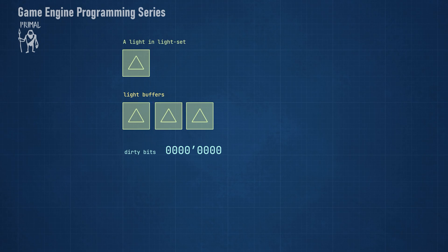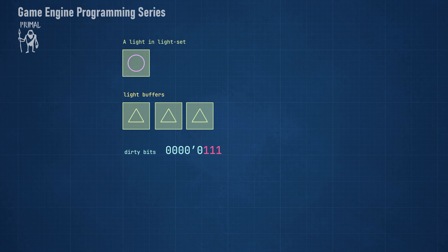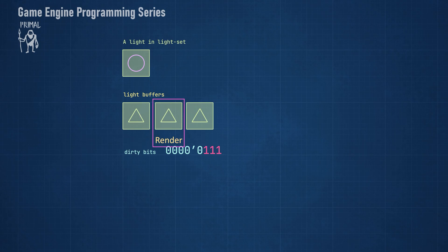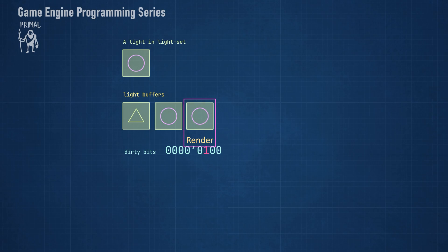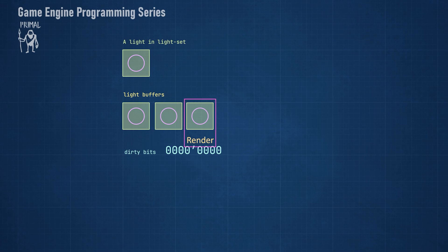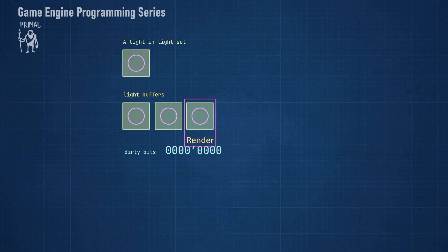Whenever we modify a light property, we save that change in the light set class first, but we need to also communicate it to the GPU. That means that whichever frame buffer we are at when there was a change, we need to copy that change to the light buffer that's going to be used for the current frame. So to keep track of which buffers have been updated and which ones still need to be updated, we set as many bits in dirty bits flags as we have frame buffers, which in our case is three. Then every time a buffer is updated, we clear the corresponding bit. After all bits have been cleared, we are done updating the buffers until something changes in the light set class again.